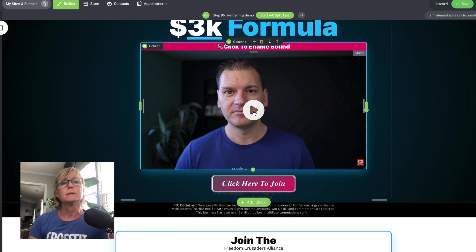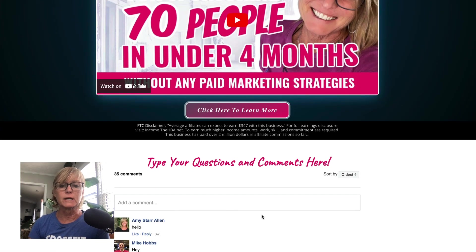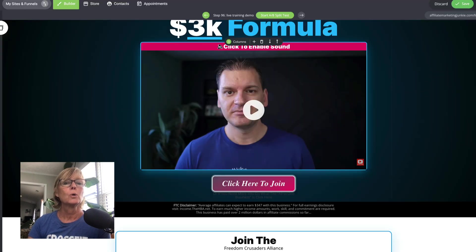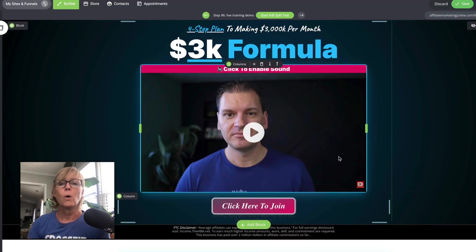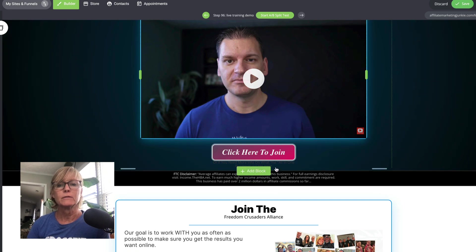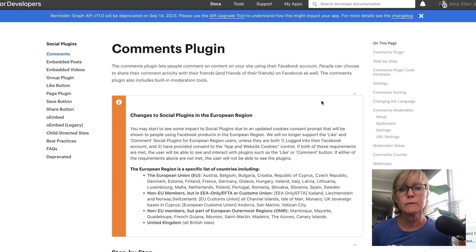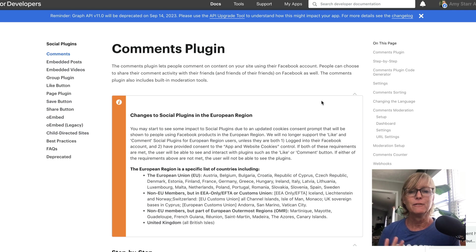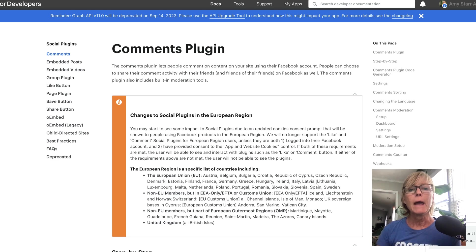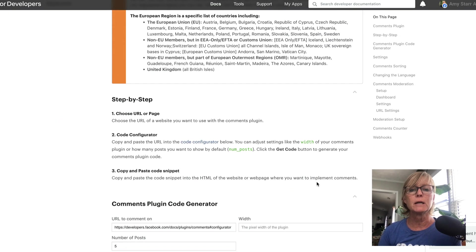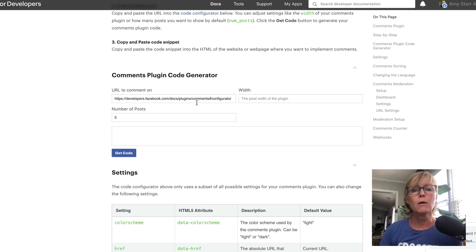Let me show you how I did that. On my page I have these Facebook comments, which are not on the original template. All I had to do was go to the Facebook Comments Plugin — I'll leave a link to it below the video. This is free, there's no affiliate program. You come to this page, put in the URL you want the comments to be on, how wide you want the comment box, and the number of posts you want to show.